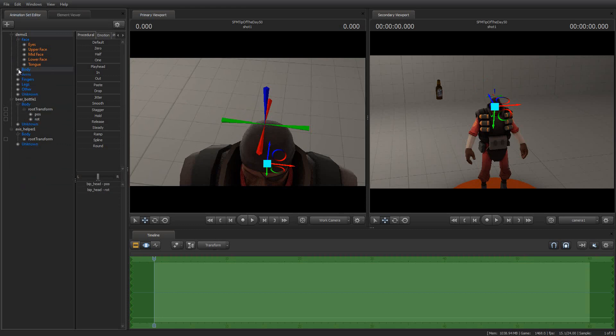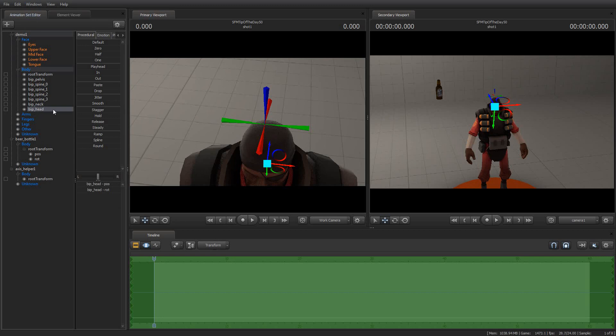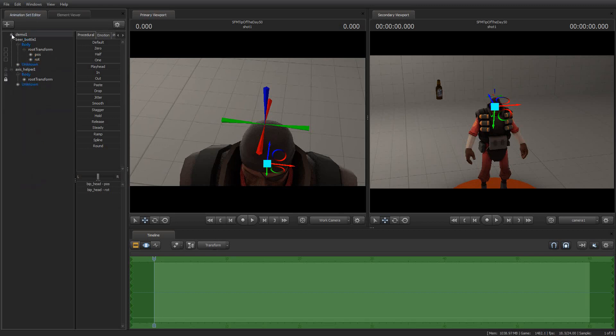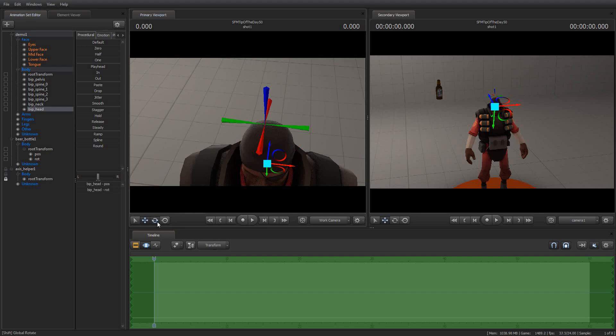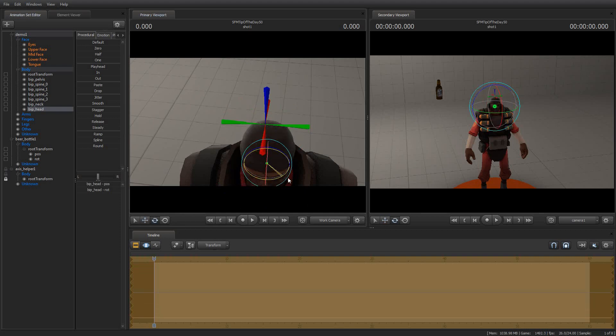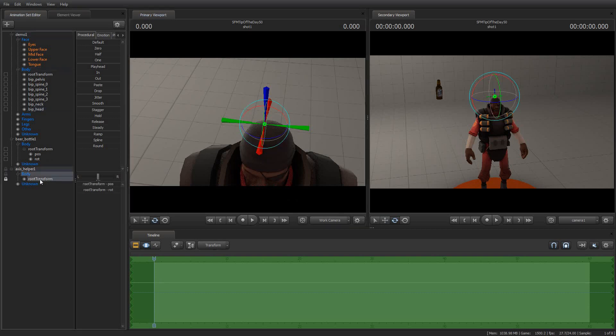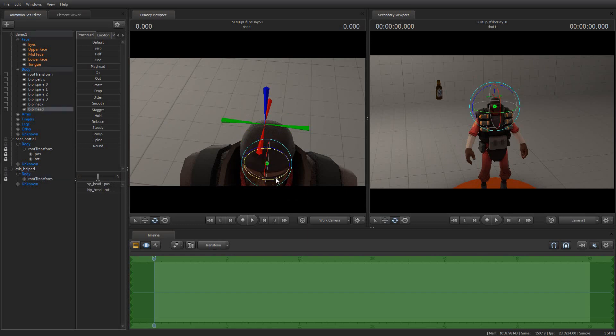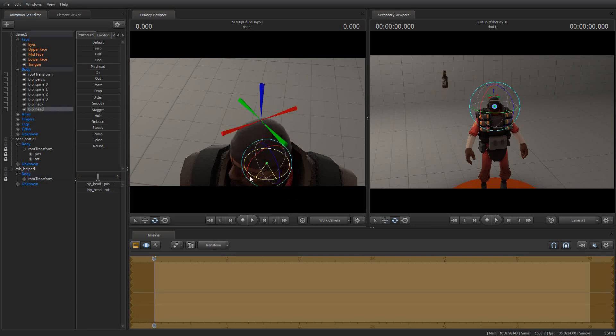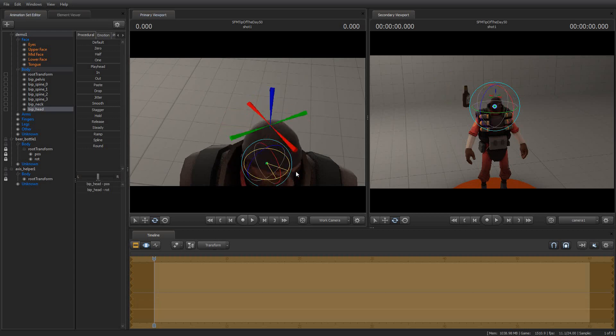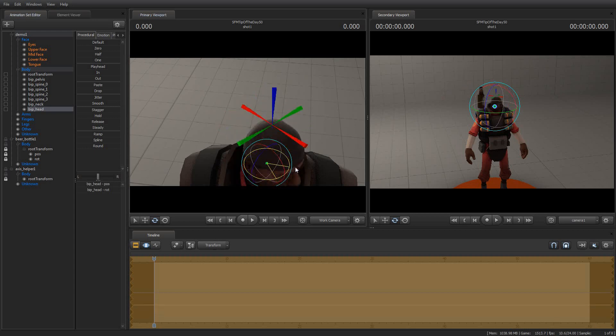And we are going to lock the Bip head to the root transform of the Axis Helper, thereby making the head joint of the demo man's head the parent of the helper axis, or the Axis Helper. And so now if I grab the demo man's head and move it, the Axis Helper moves with it, which you would expect because we just locked it to it. But now I'm going to get a little trickier and I'm going to lock the Axis Helper's root transform to the bottle's root transform as well.